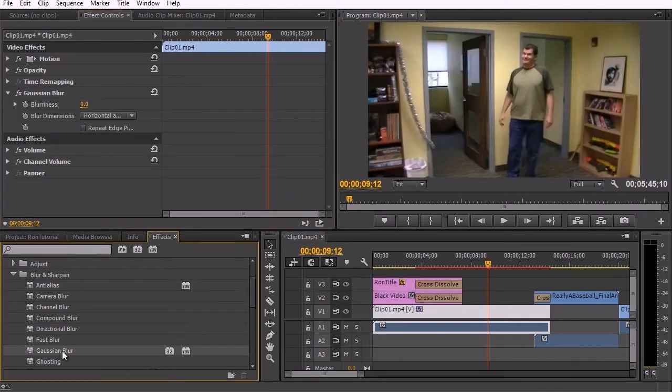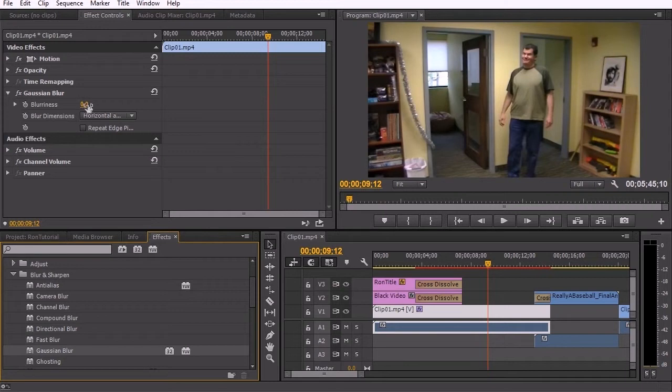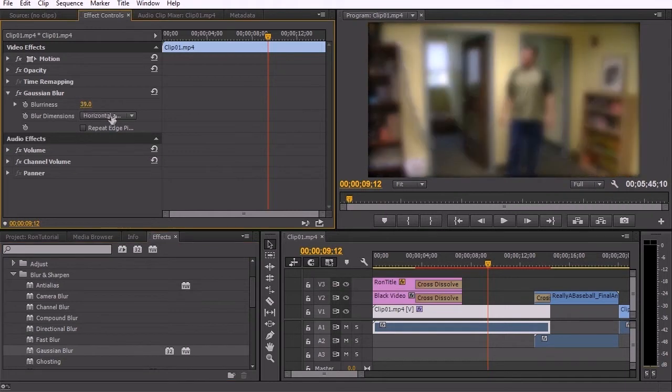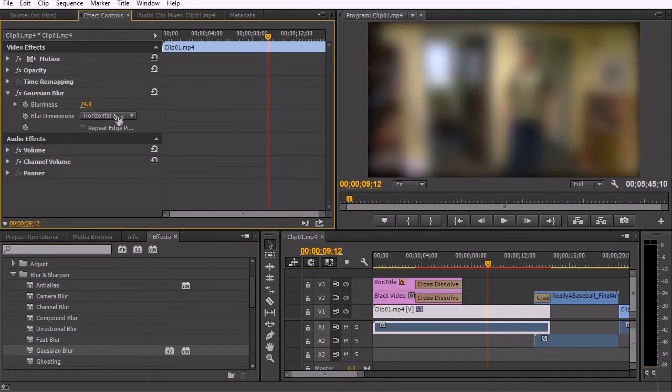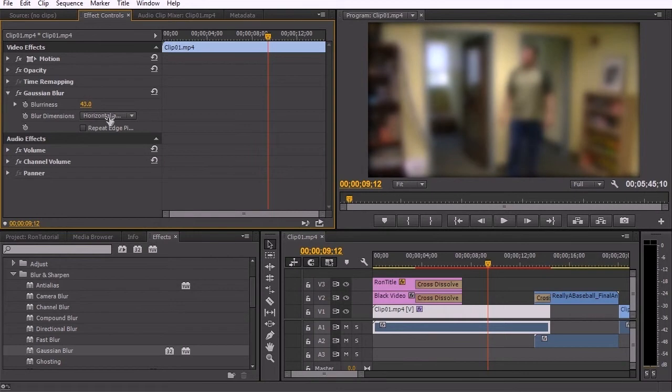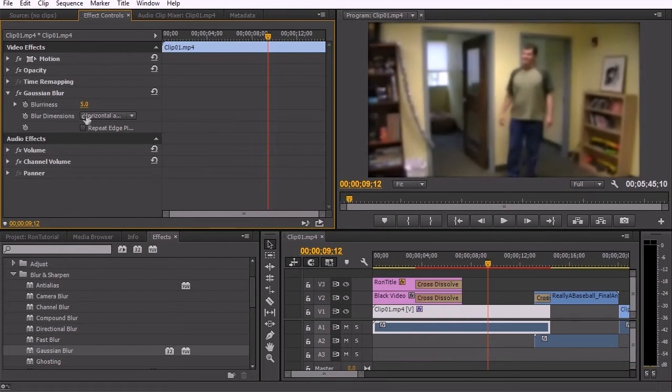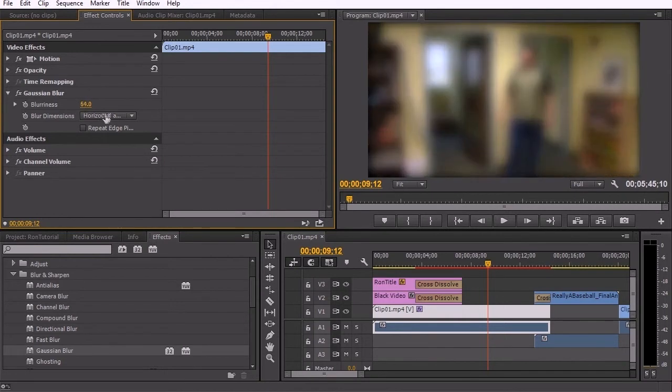Gaussian blur is a blur that affects kind of from the center as opposed to the overall image. It's not an overall blur as if something was placed over it. And this again could be used for kind of a trying to focus effect.